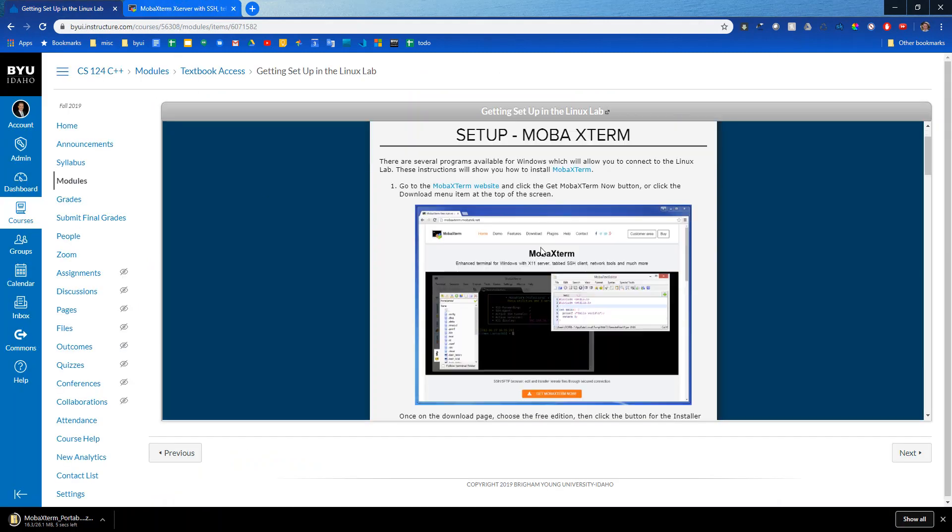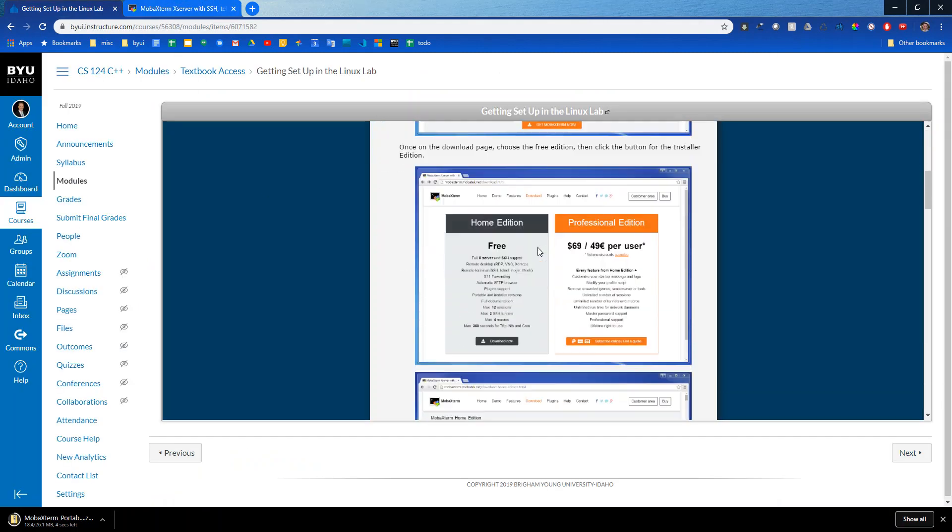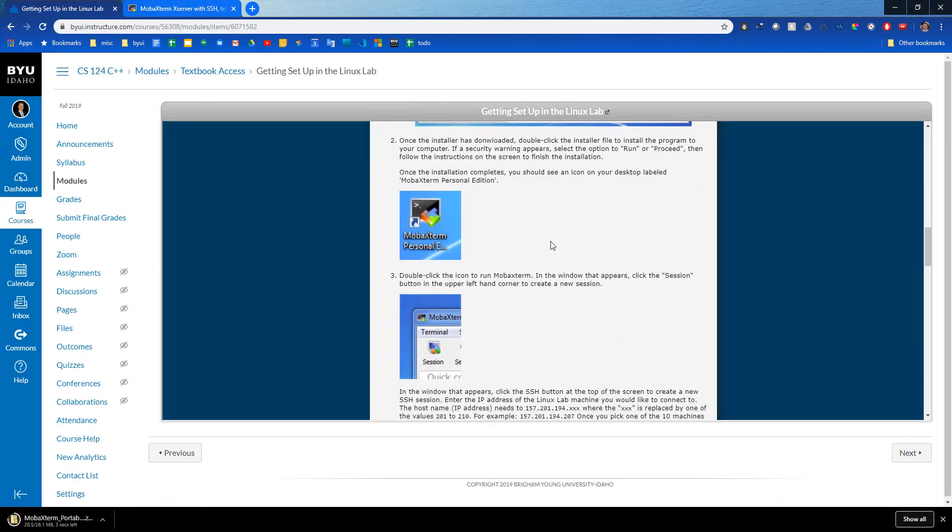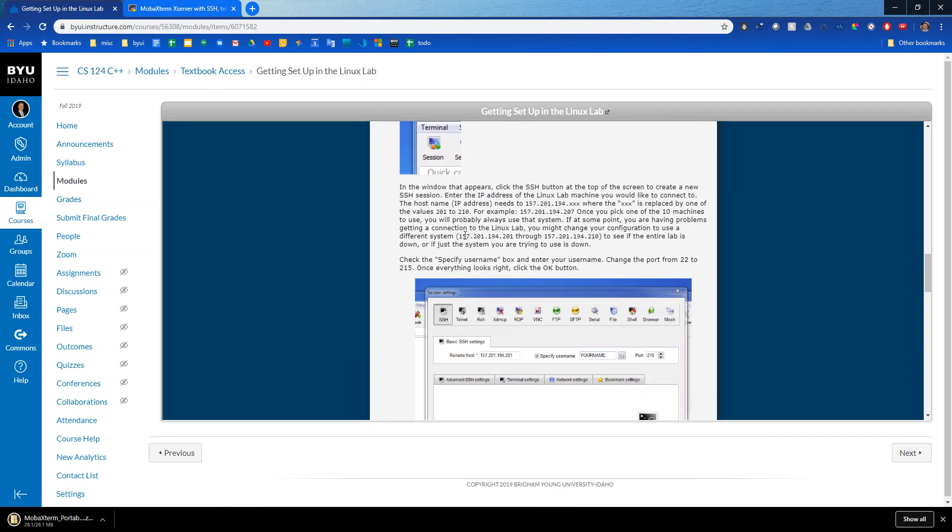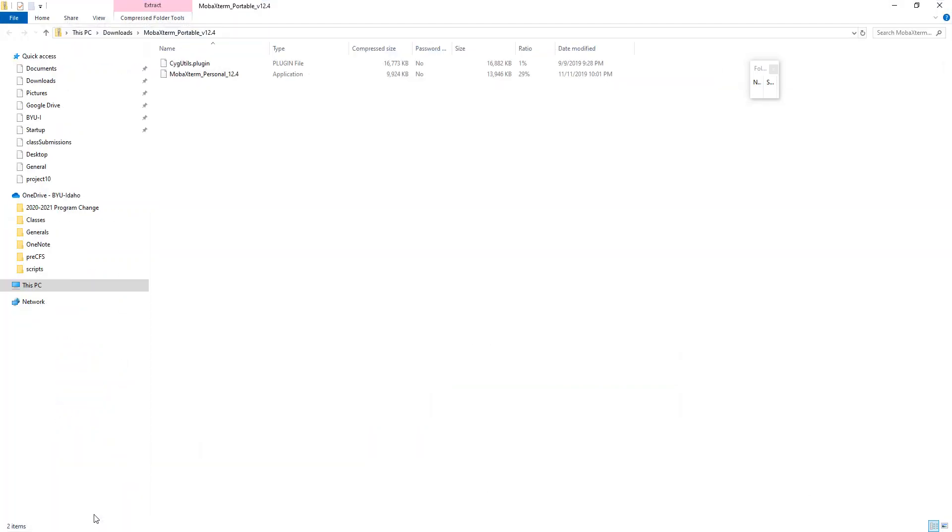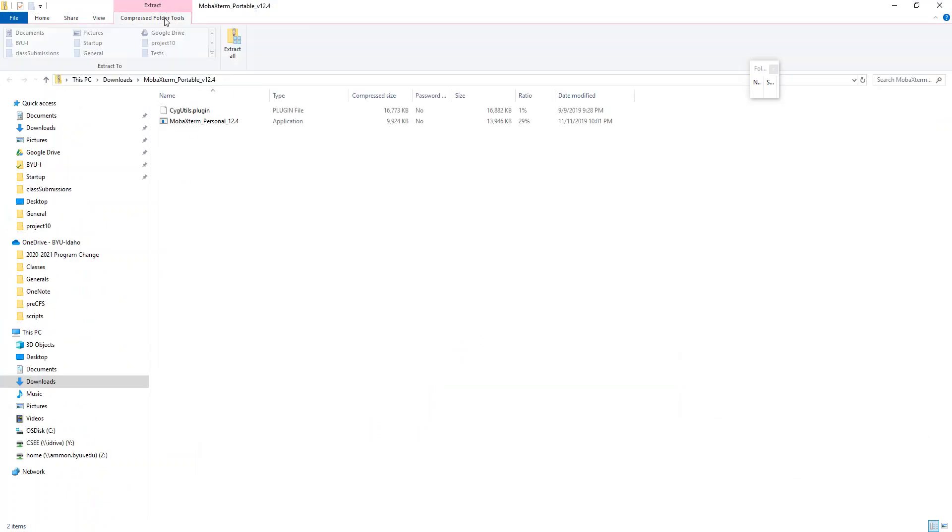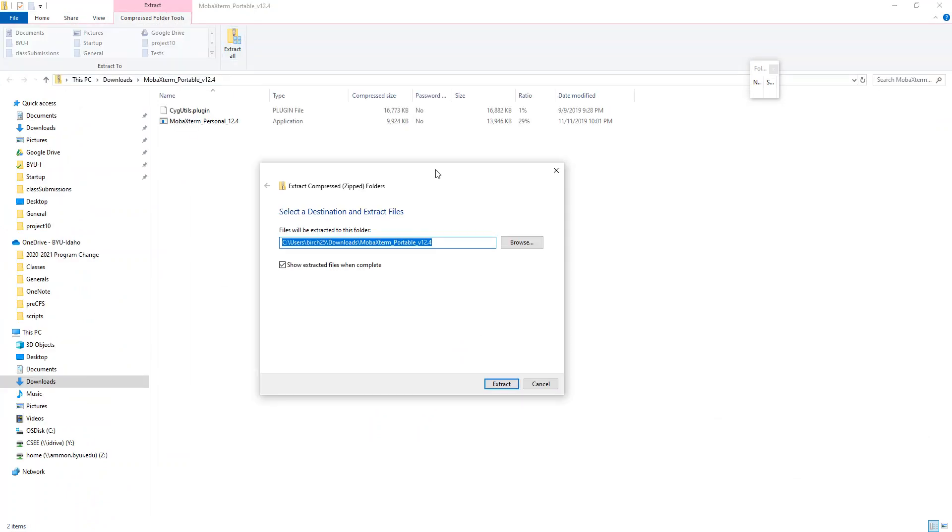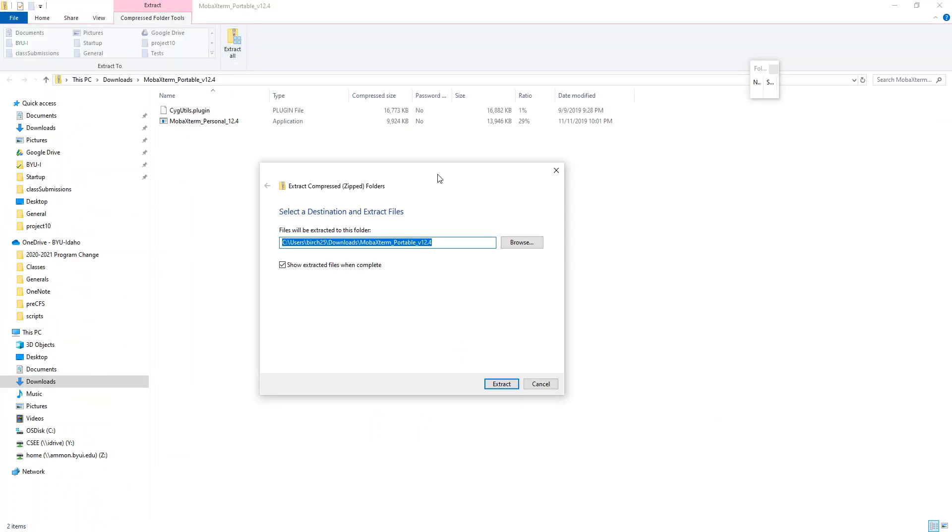If I go back over here and look through this, you can see it's going to have me connect to a specific IP address. So the IP addresses that we can use for this class are 157.201.194.201 through 210. So this last octet here I can do 201, 202, 203, all the way up to 210. You can pick any one of those. Sometimes one of them will be down and you have to do a different one, but all of your data will be stored in the same place. So I could connect to one today and connect to 210 tomorrow and that would be just fine.